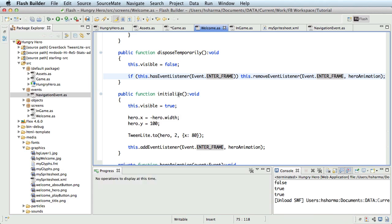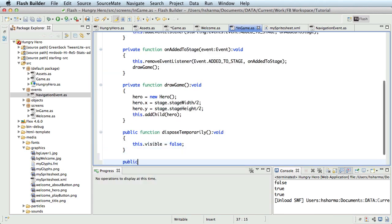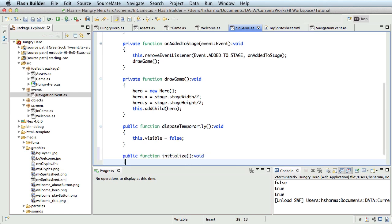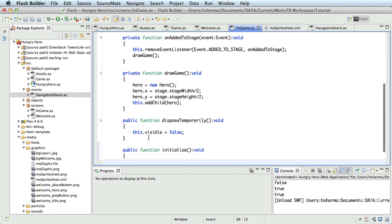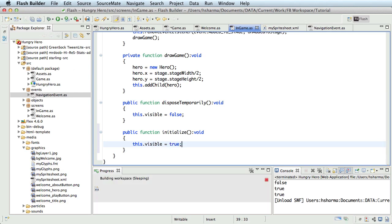Now let's go back to the in-game class and I'll create a function public function initialize and just set this.visible equal to true. Right now, this function looks empty but it will fill up soon going forward. Okay, let's run this.